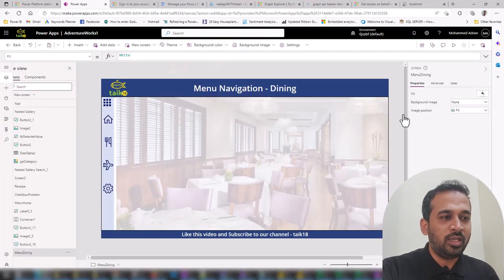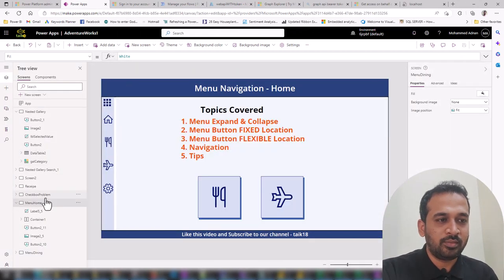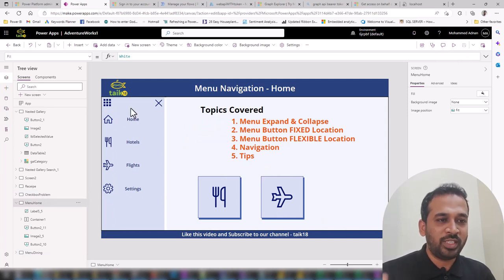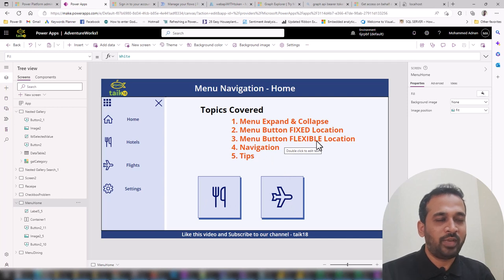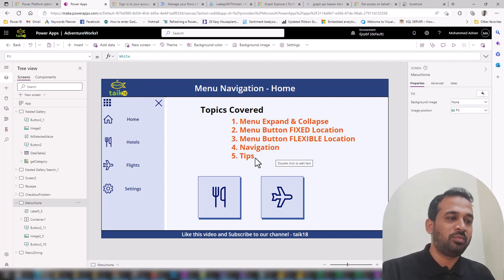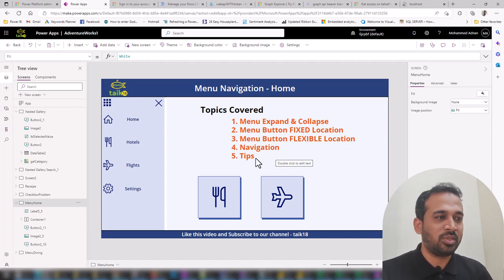The topics we are going to cover today are: the menu expand and collapse button with fixed location — these buttons showing up on the right side of the screen — and also the menu button with flexible location. We'll also cover navigation from one page to another and some other tips while working on this project.